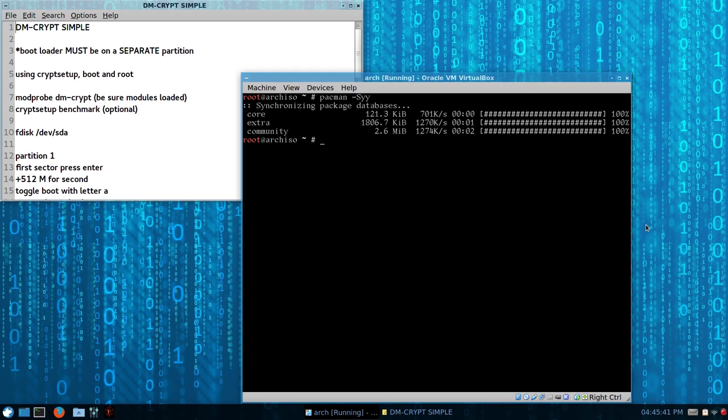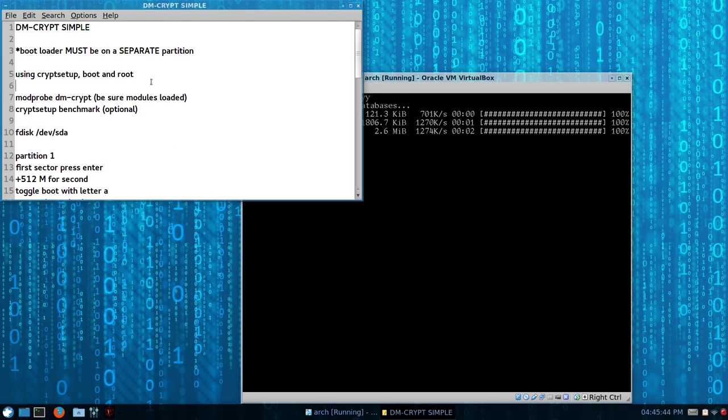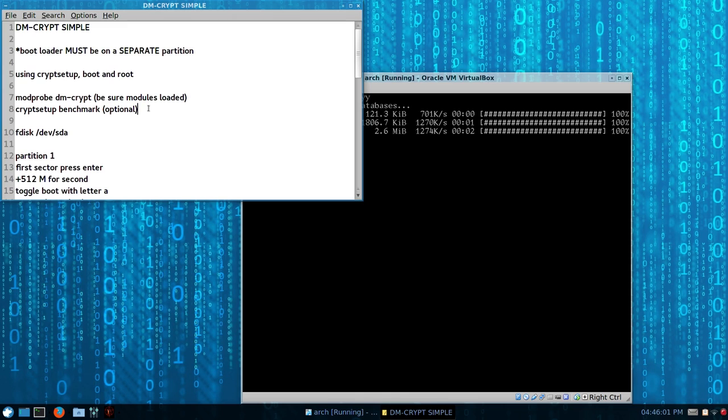So I've outlined some notes here, and I'll put these in a paste bin. One thing to take note of is you have to have a bootloader on a separate partition, and we're going to use crypt setup, and a separate boot, and then the encryption is going to be on the root.